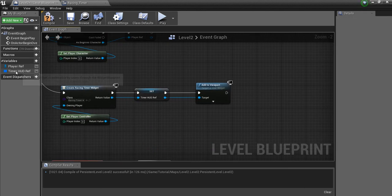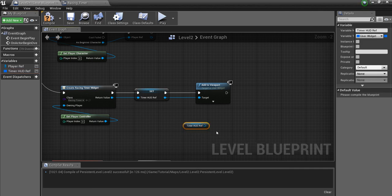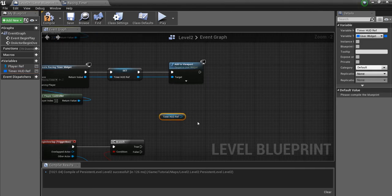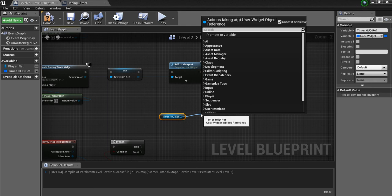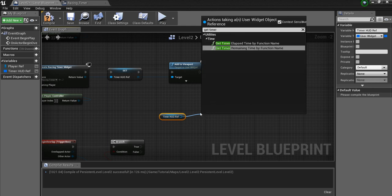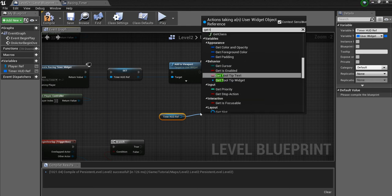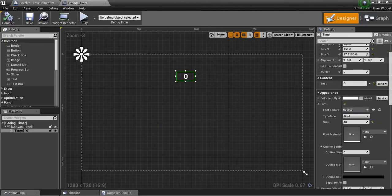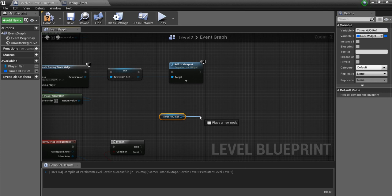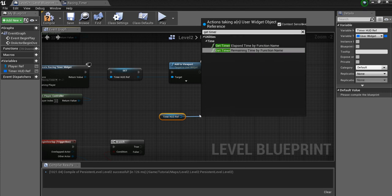Now, if you remember in this Timer HUD, we'll drag this out, we'll get it. What I want to do is get that text variable from within. So I'll say, Get Timer. What did I call it? Get Timer.